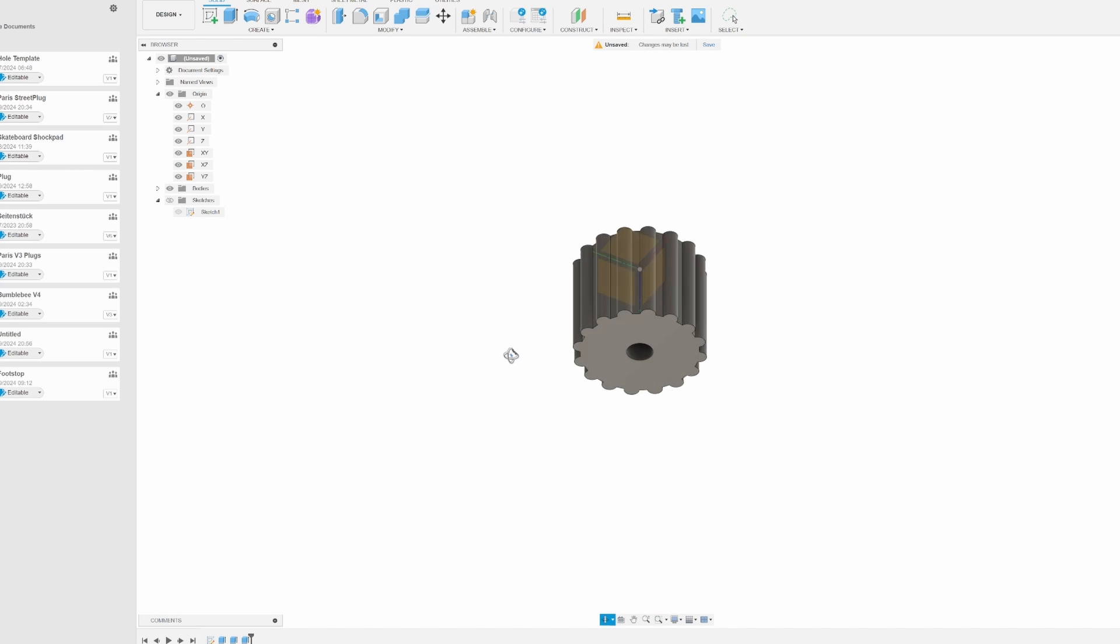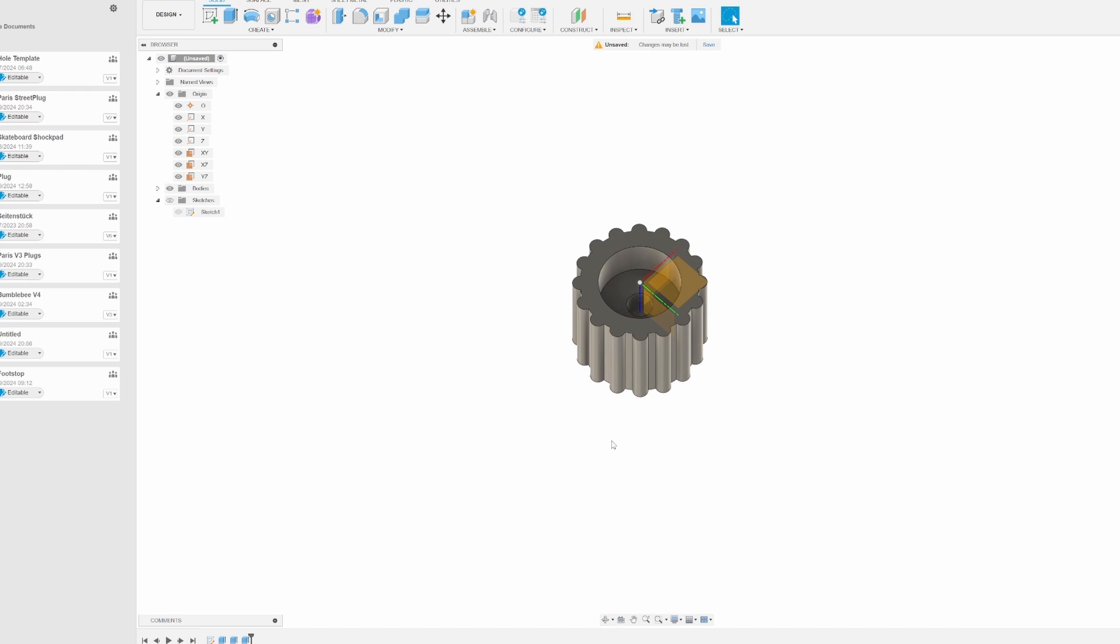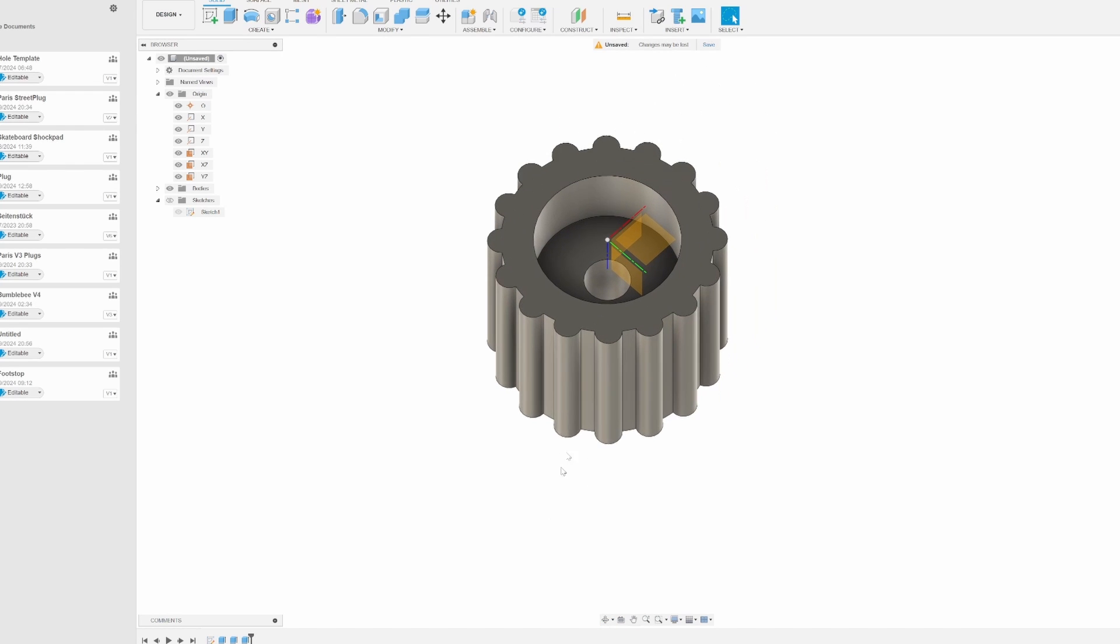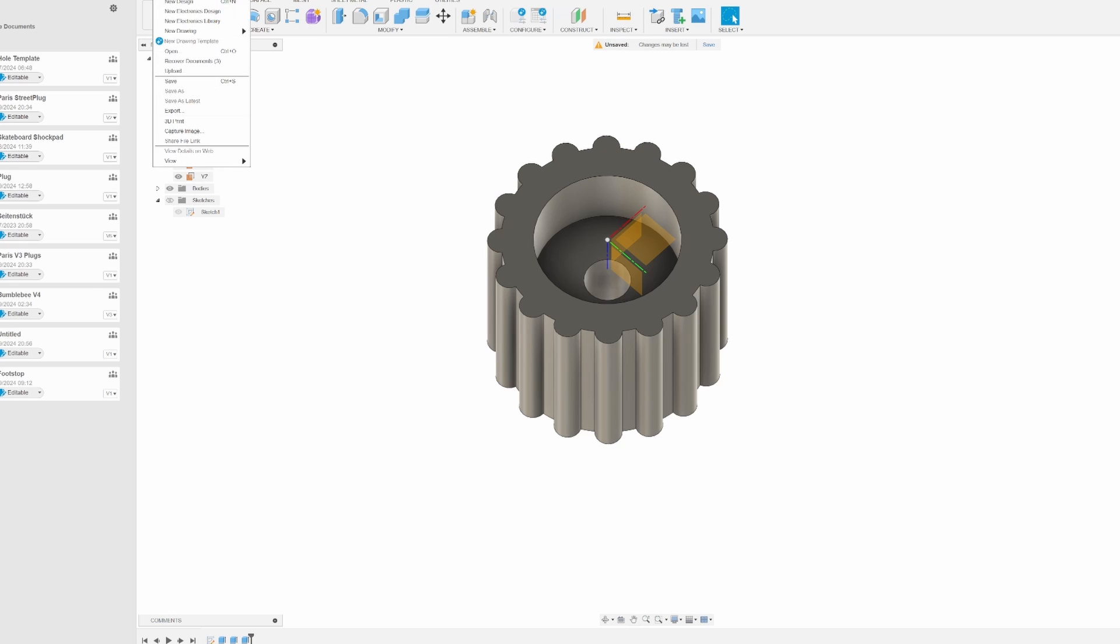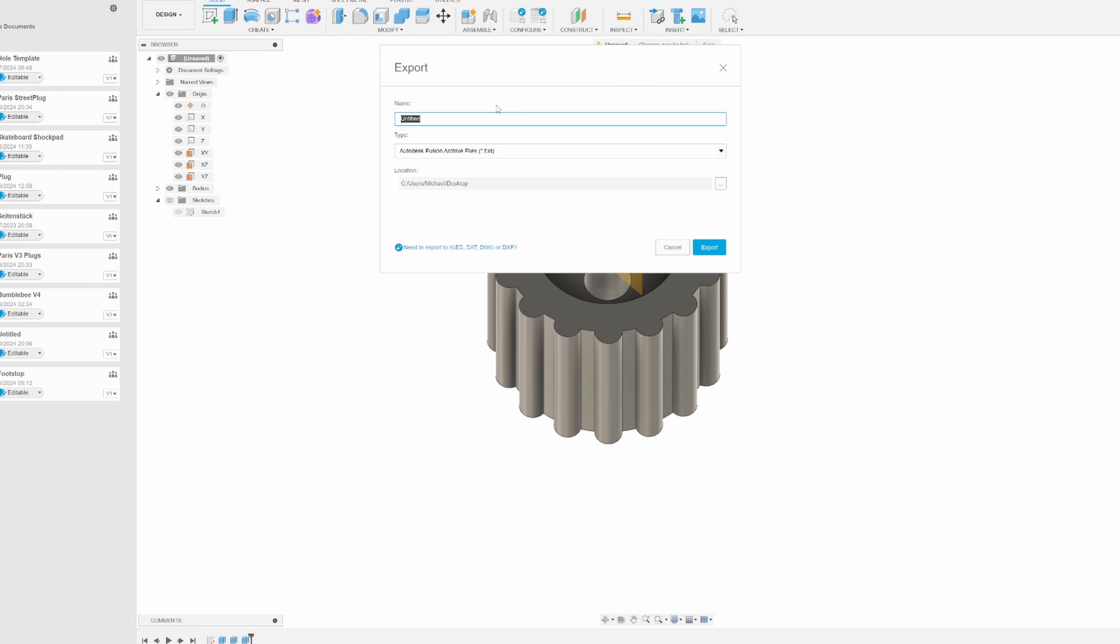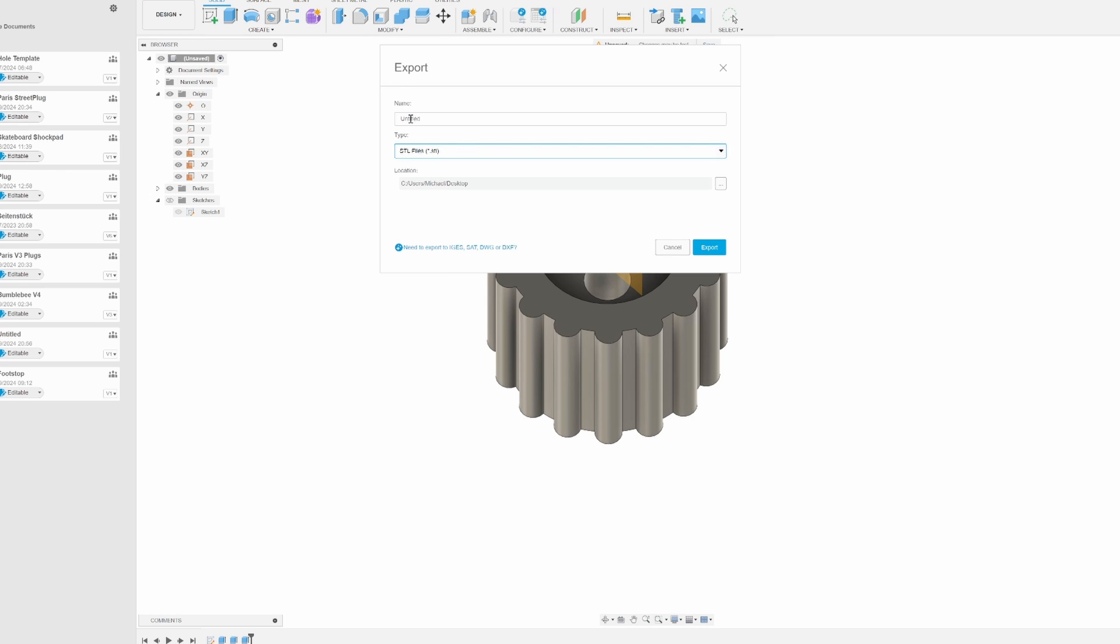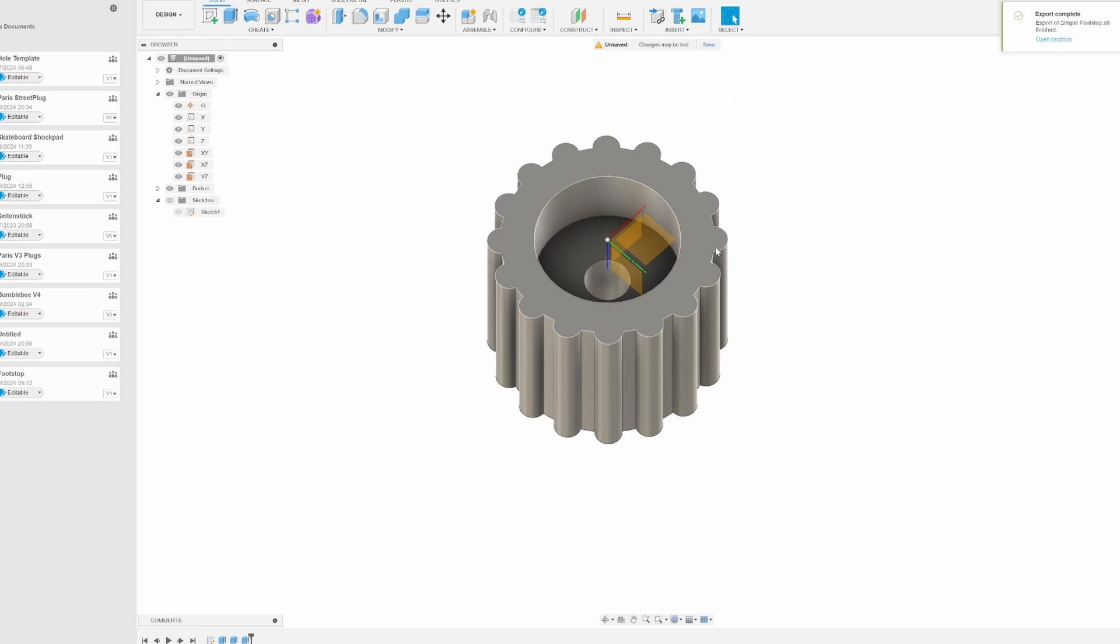When we make the sketch invisible, this is a footstop we could use on a longboard. Now you can do all kinds of things with that, but this is some very simple geometry so I'm going to leave it at that. So we can save it, but what we want to do is go to file and export it. From here you can choose STL. STL is basically a format most 3D printers can handle pretty well. So I'm going to call it simple footstop and export it. That was easy.